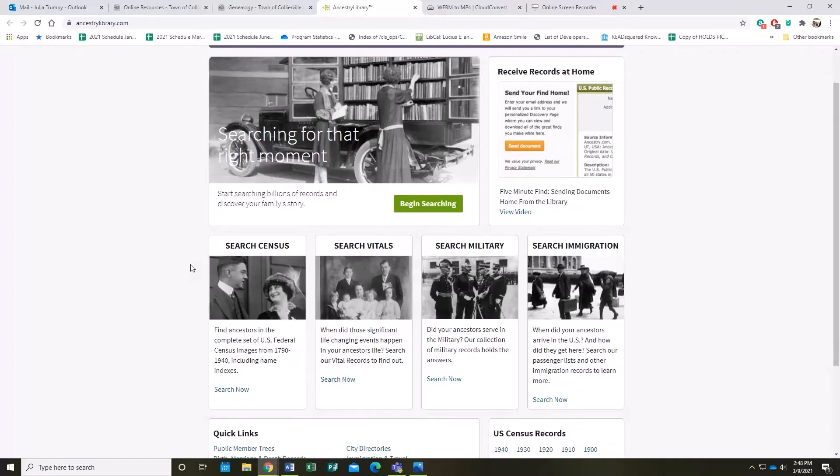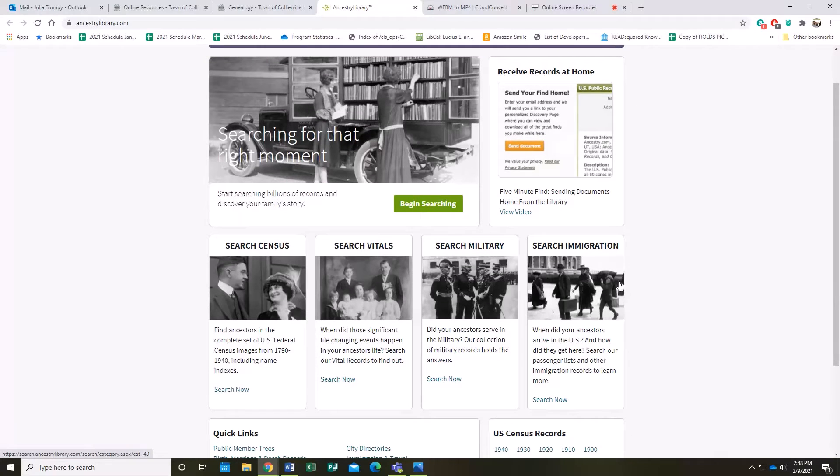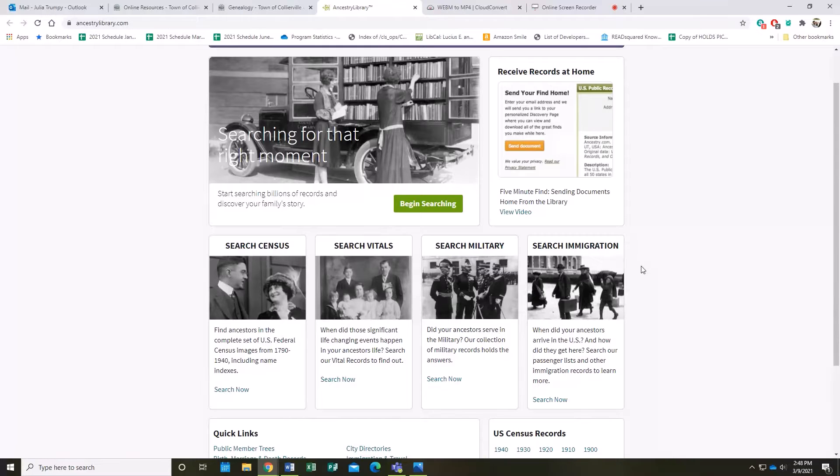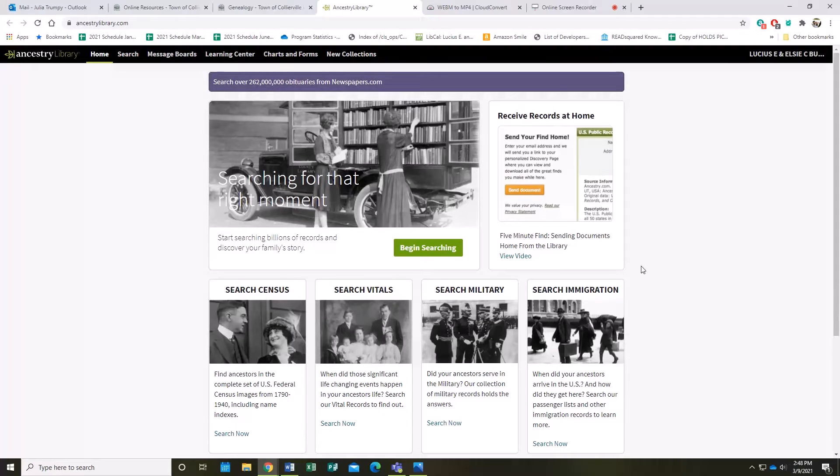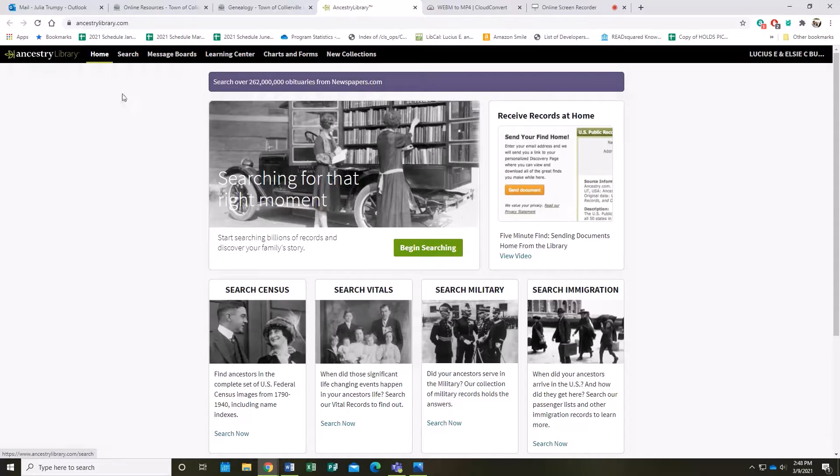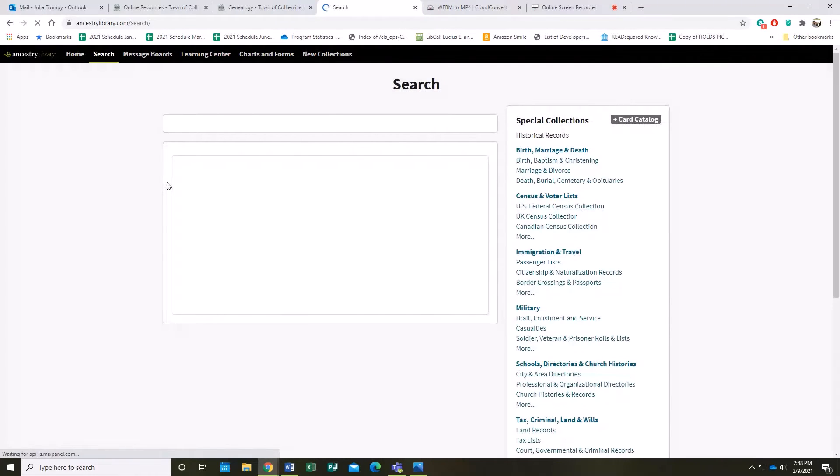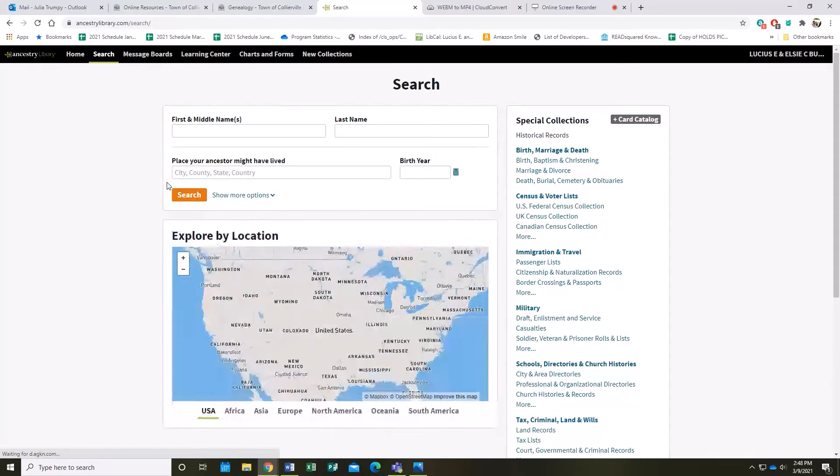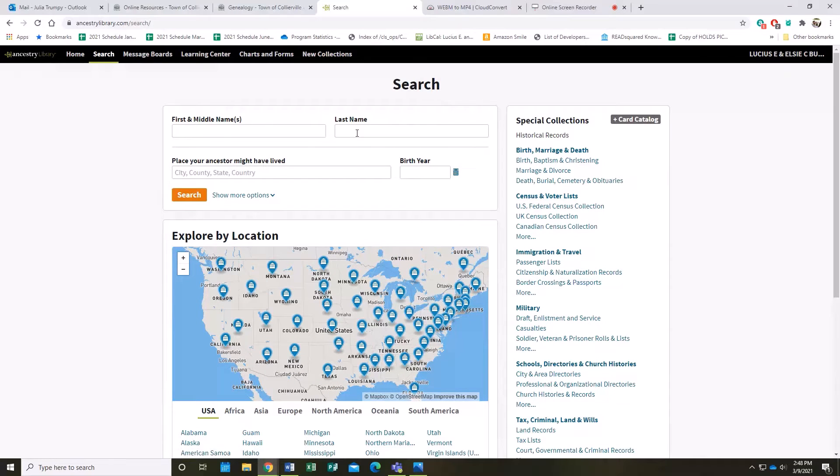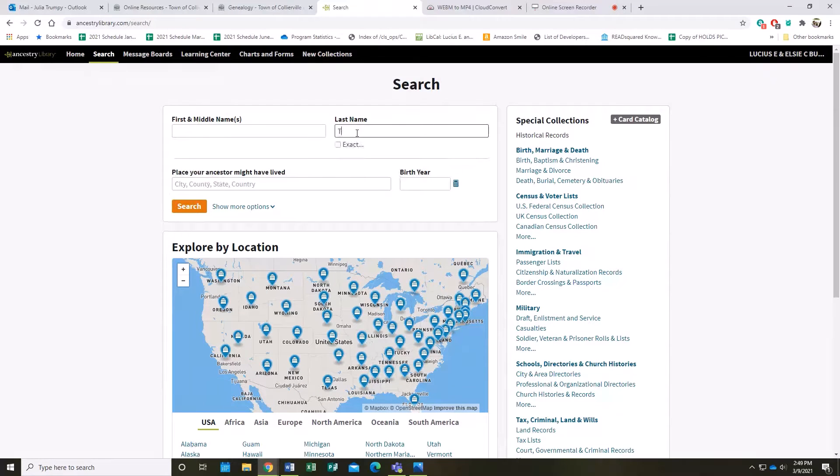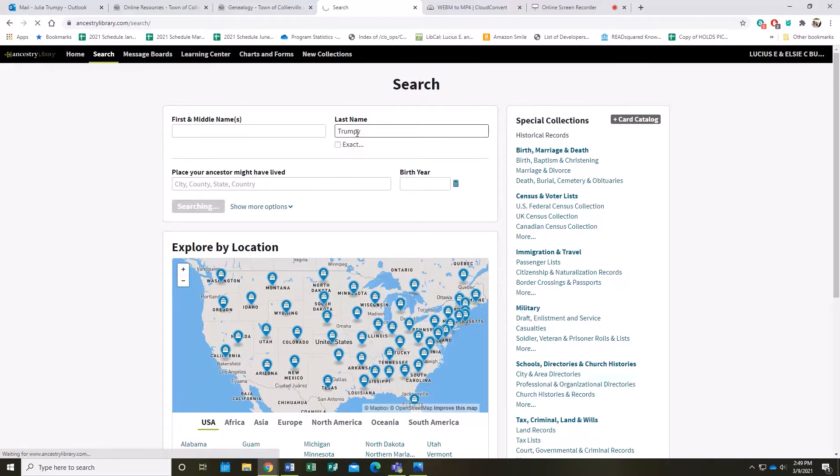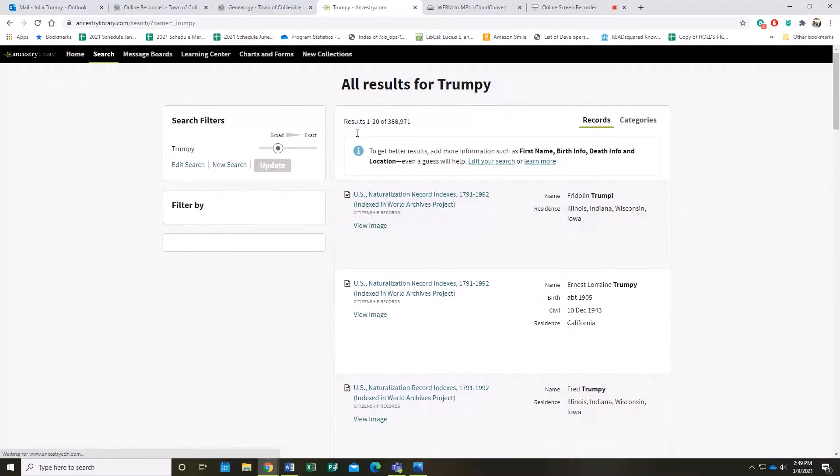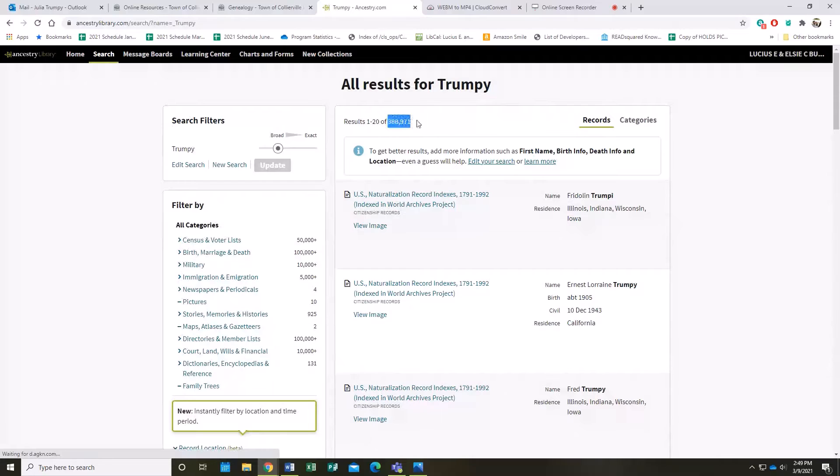Including the census, military records, immigration records. If you want to search everything, you can just click Search up here or Begin Searching down here, and I'm going to go with All Categories. Your search can be as simple as putting in a last name. For instance, I'm going to put in my last name, and as you can see, I get quite a few hits.